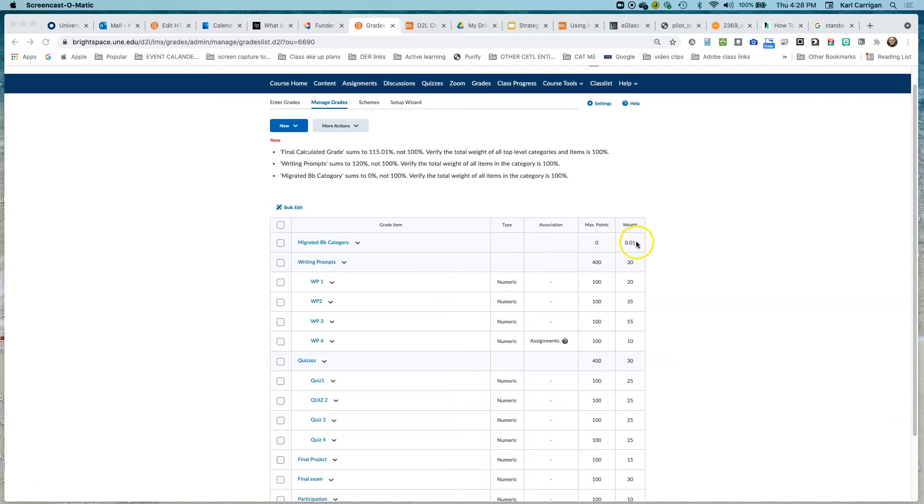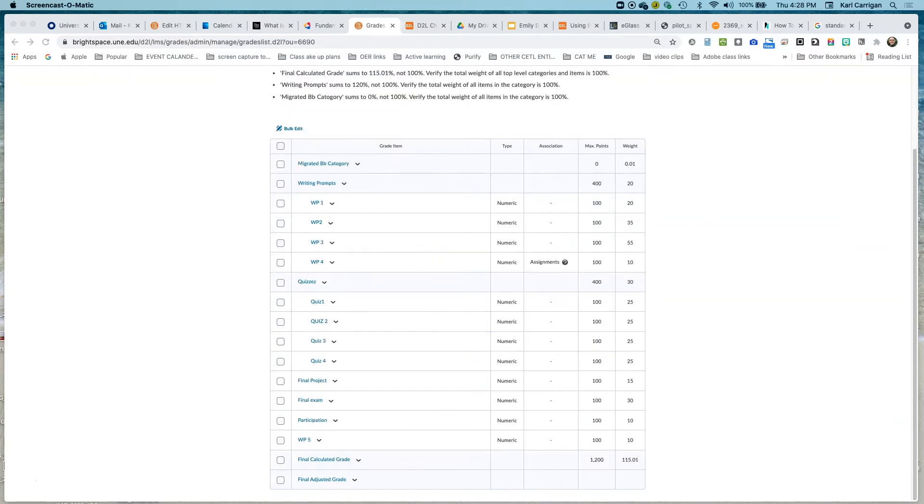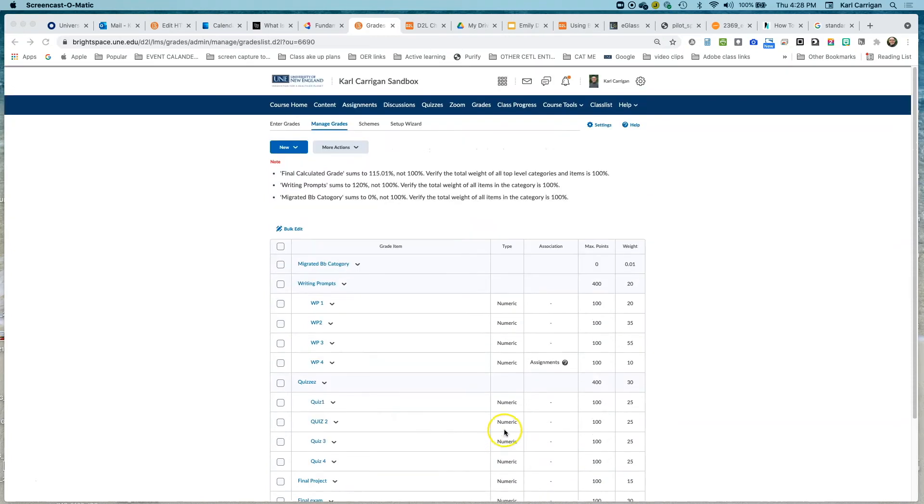they have this weird weight in here, so 00.1. This is going to help get rid of this category we no longer need and help bring our overall final calculated grade into balance.